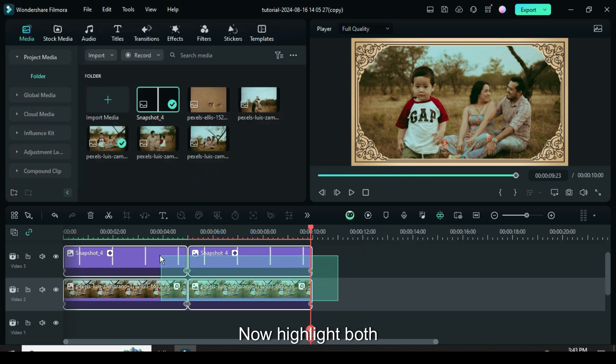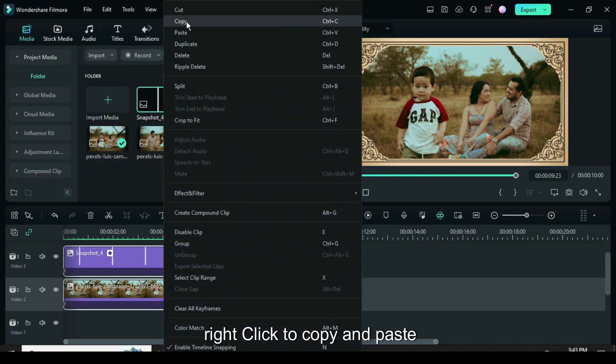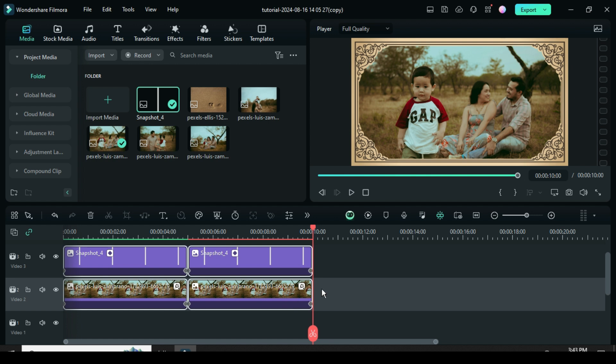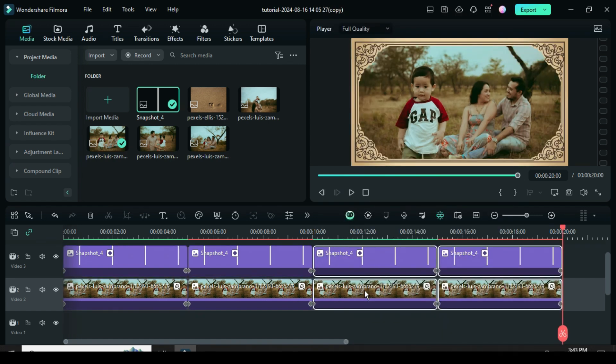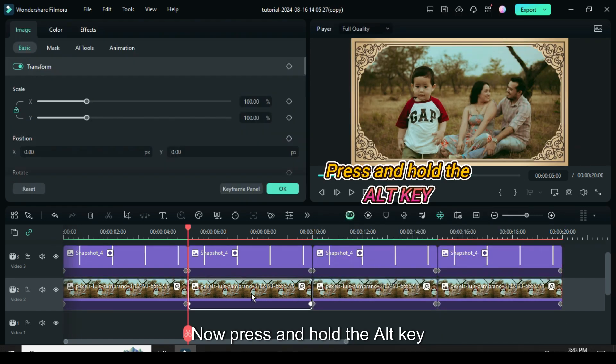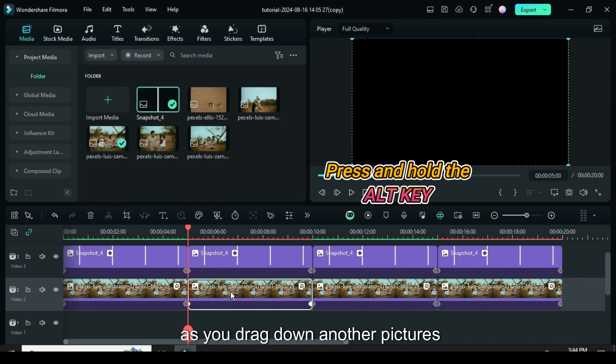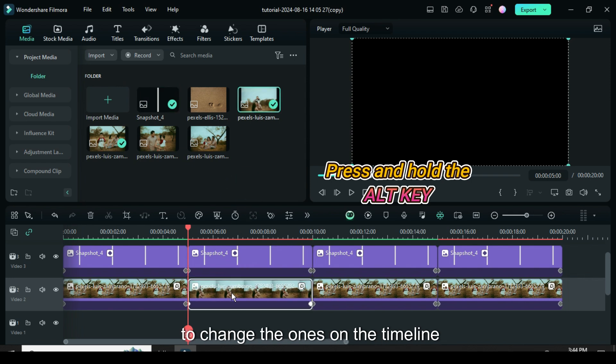Now highlight both, right click to copy and paste beside as shown. Now, press and hold the alt key as you drag down another pictures to change the ones on the timeline as shown.